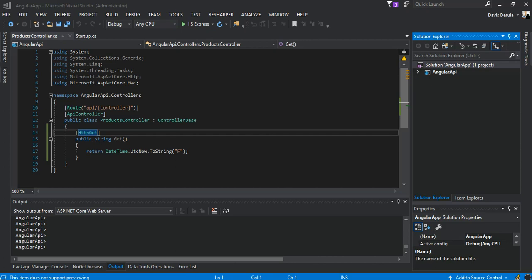Hey guys, welcome back to part two of our Angular application. In this part we will look at configuring the client side. Since we've got the API services up and running, we will move on to the client side. If you haven't subscribed to the channel, please make sure you do subscribe.